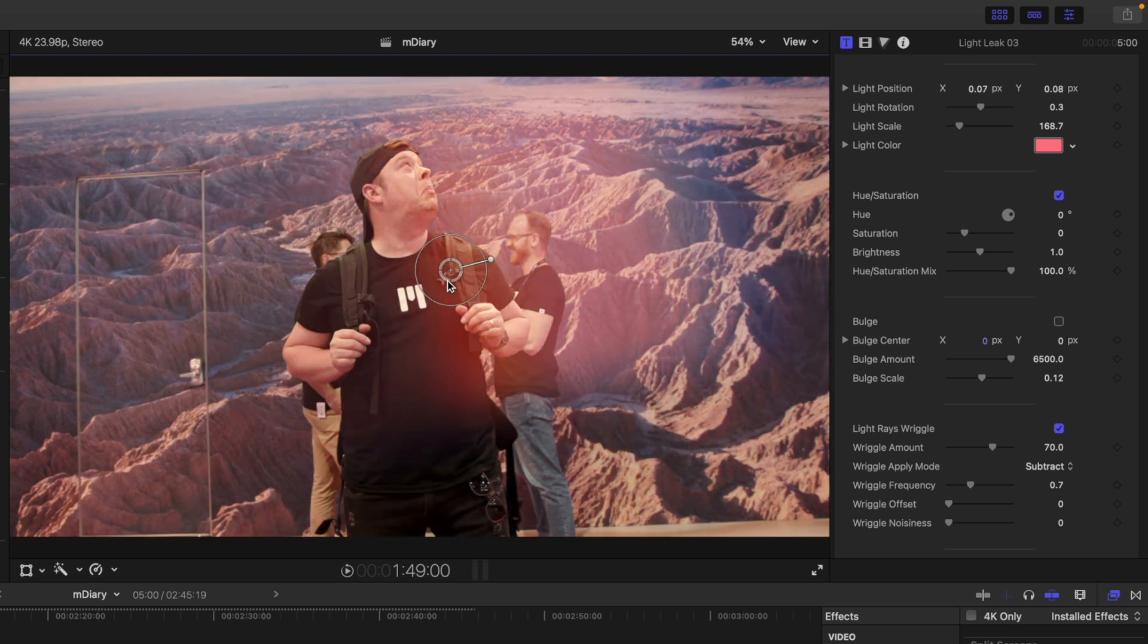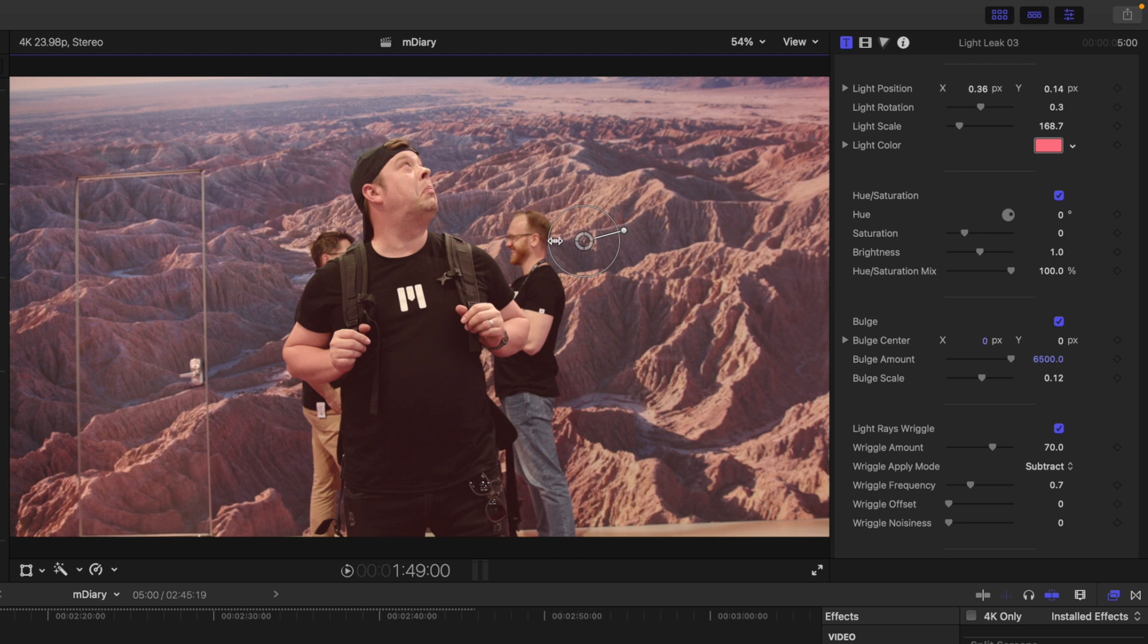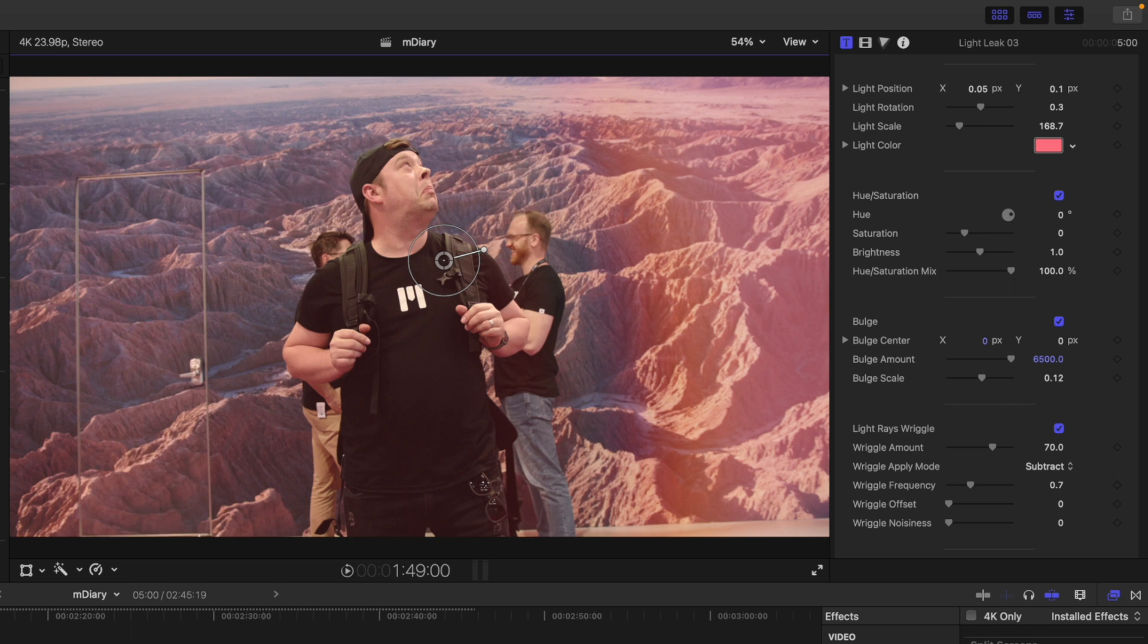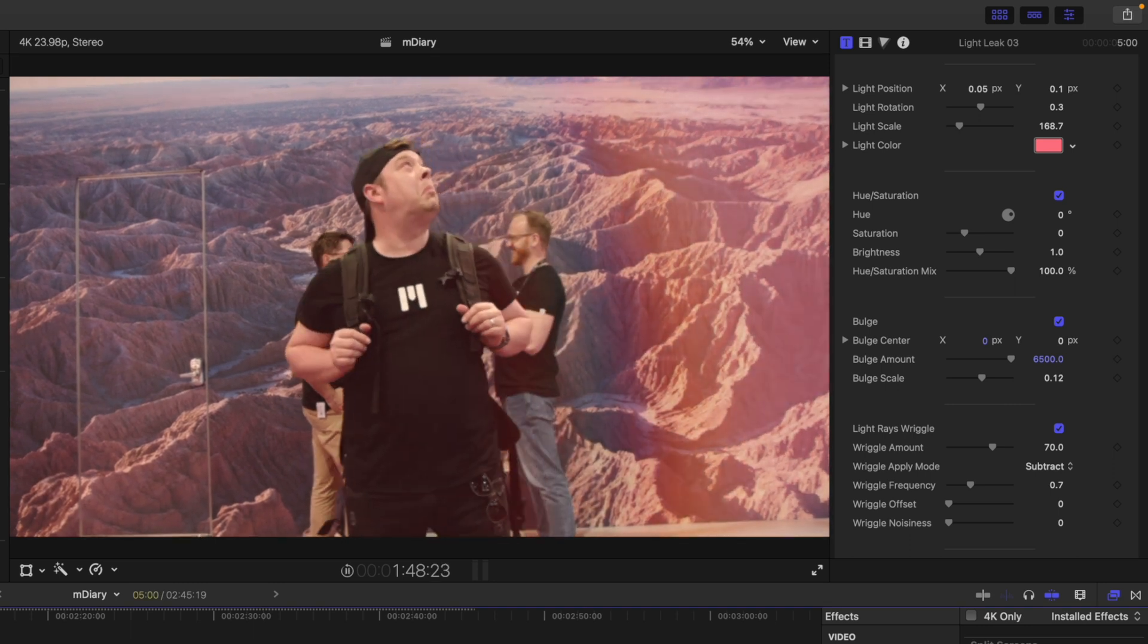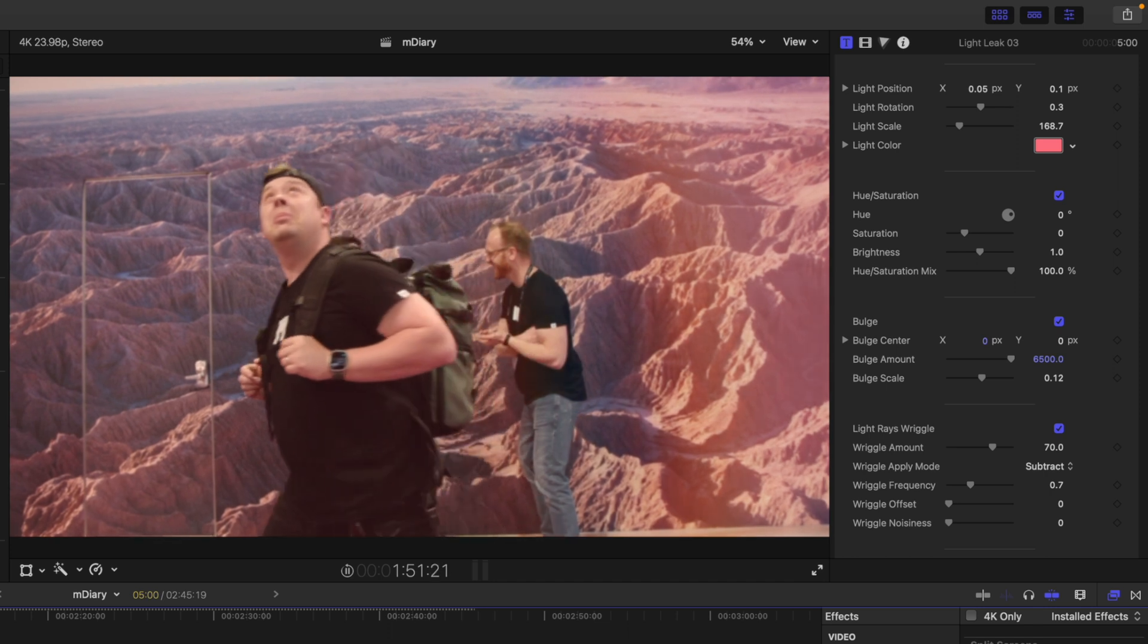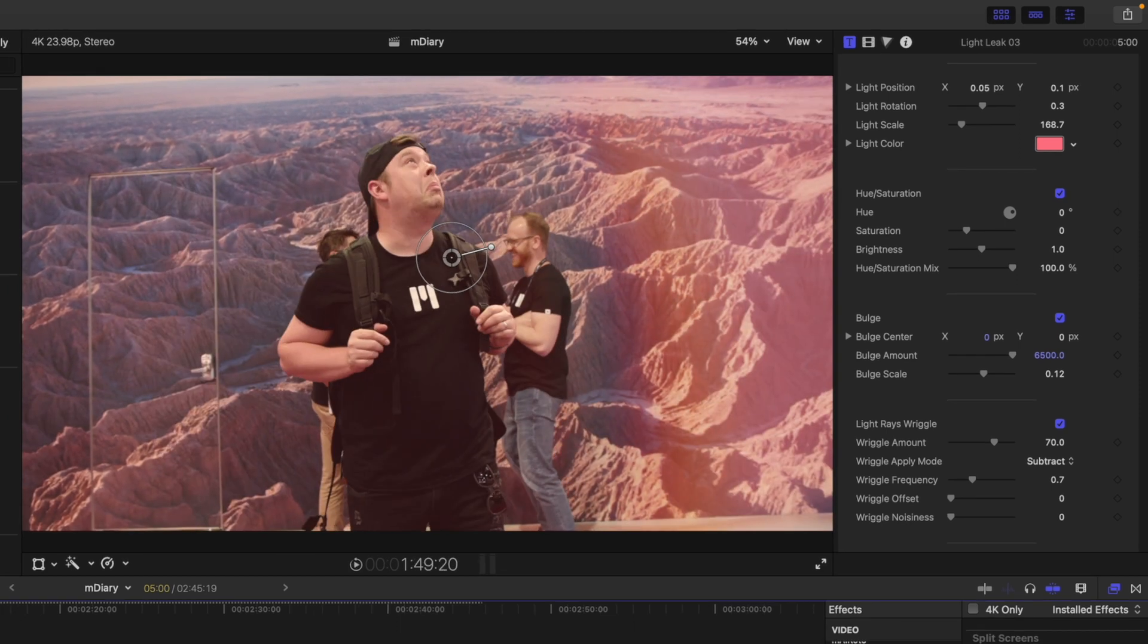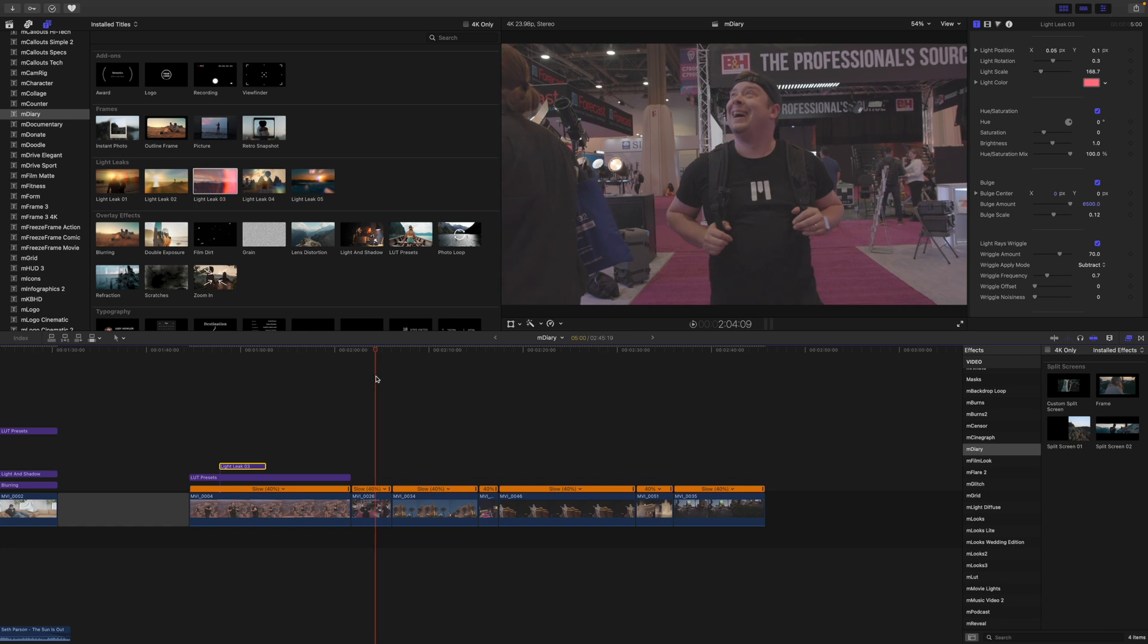We have a bulge so you can see how that is affecting that light leak. So here's our light leak without the bulge. But then we can turn that on and you can see the difference that that is making. And then light rays wriggling. So now you can see how that is affecting. It just kind of comes in got a little bit of a light leak and then goes away very subtly. Let's continue on down here.